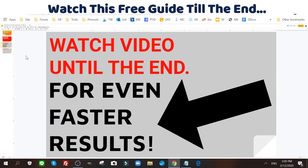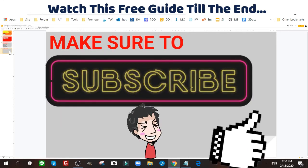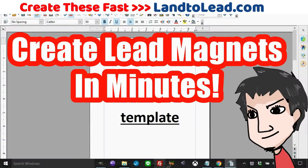Make sure you watch to the very end for even faster results, and like and subscribe. Also check the link below or visit LandToLead.com for an even faster way to create ebooks and reports. I'll give you my five-step tutorial here, but if you find it too difficult, check out the link below or visit LandToLead.com.